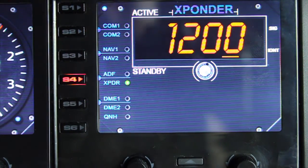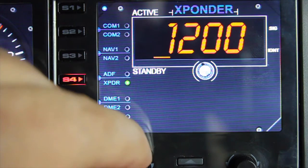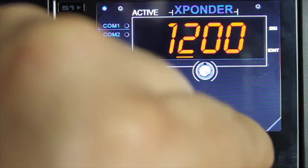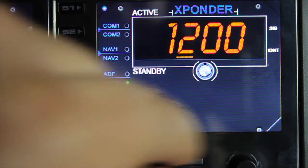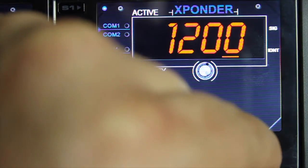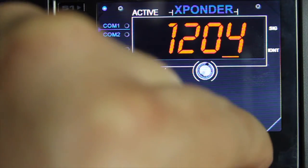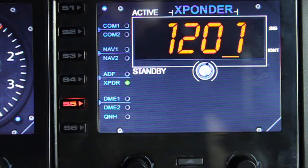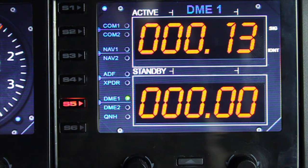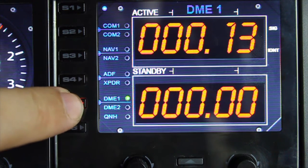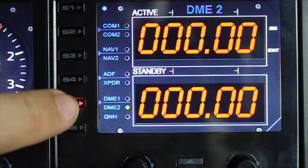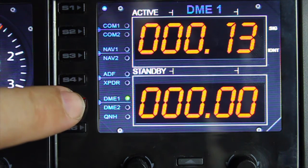For the transponder, it's a similar thing — left dial selects the digit you want to edit, and the right dial changes that digit up and down. For the DME, it's basically for display purposes only; it shows you the distance measuring equipment values for each VOR you're tuned into.